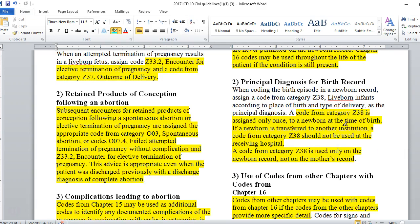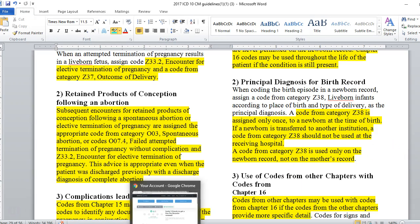When coding the birth episode in a newborn record, assign a code from category Z38 — live-born infants according to place of birth and type of delivery — as the principal diagnosis. A code from category Z38 is assigned only once to a newborn at the time of birth. If a newborn is transferred to another institution, a code from category Z38 should not be used at the receiving hospital. A code from category Z38 is used only on the newborn record, not on the mother's record.